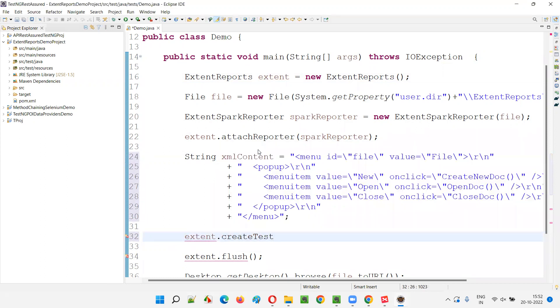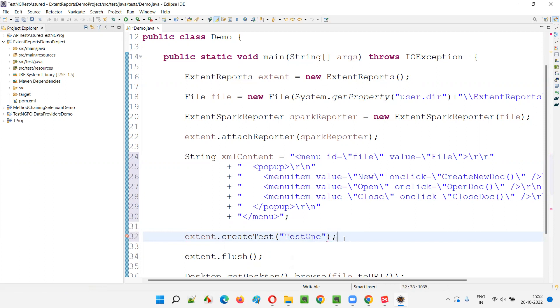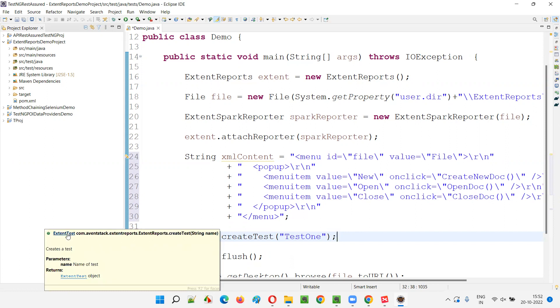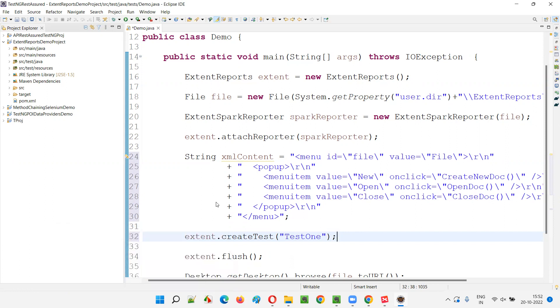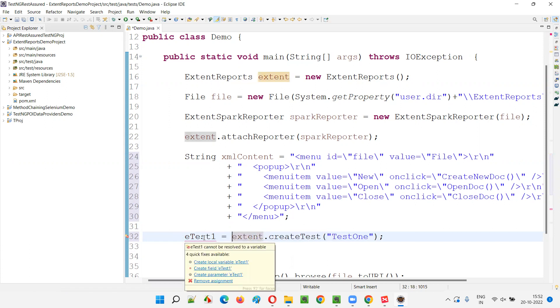How to create a test using the object reference of this extent reports and say dot create test. Then I have to give some sample test name. Let's say I'll give test one here as usual. This one. And this create test will return you the object of the extent test. I'll say e-test is equal to, otherwise is equal to.